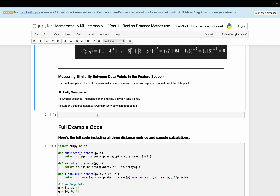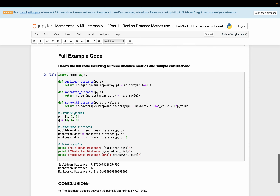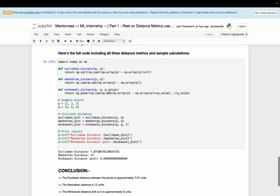Here is a Python code example. We import NumPy, which helps in squaring the values. I have defined three functions: the first is for Euclidean distance, taking two points and applying the Euclidean formula; the second is for Manhattan distance, applying its formula; and the third is for Minkowski distance, which takes an extra parameter — the P value.